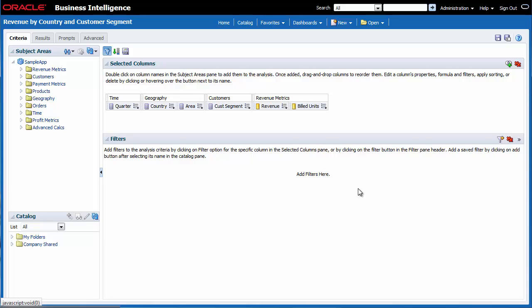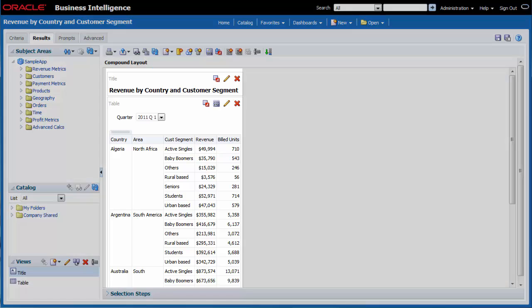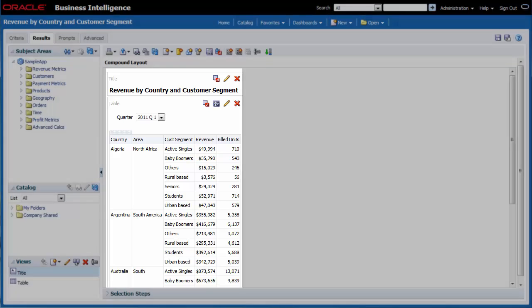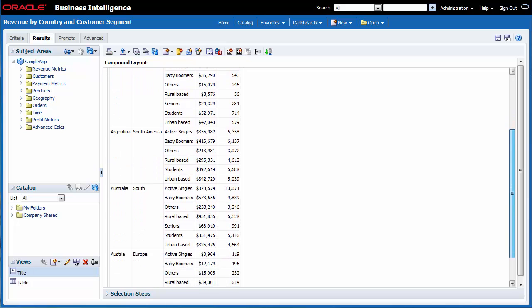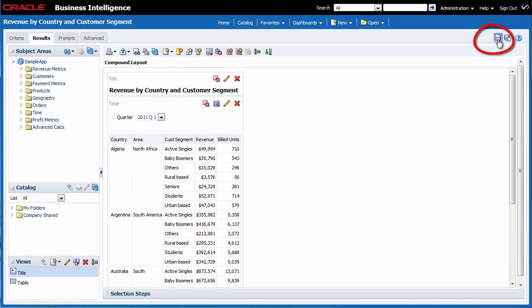I want to see my changes and save the updated analysis. I click the Results tab and then review my analysis. I click Save.